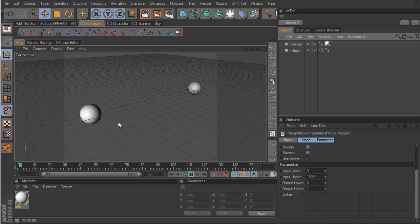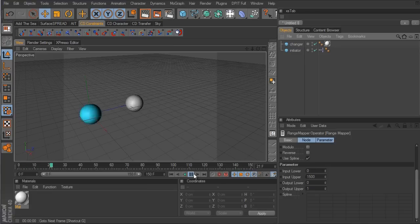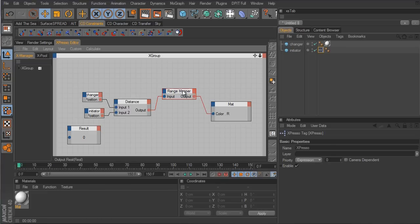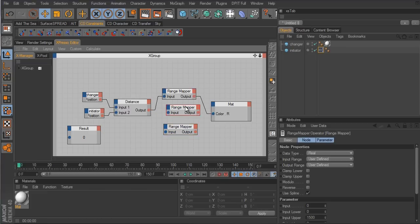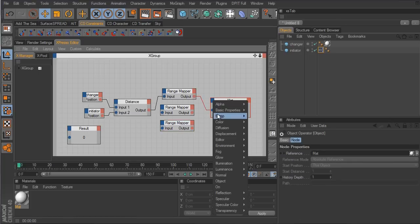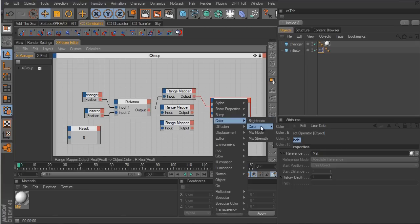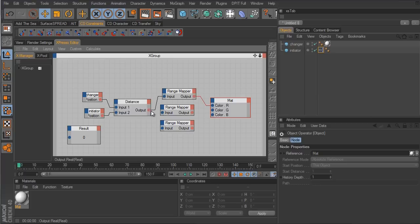What if you wanted to control more than just the red channel? It's just as simple — take the range mapper and make two extra copies: one for red, one for green, and one for blue. So we go to Color > Green and Color > Blue, connect these up from the distance node, and connect them to the green and blue channels.